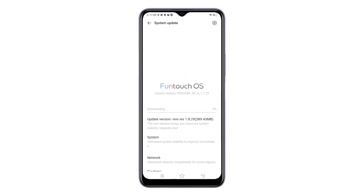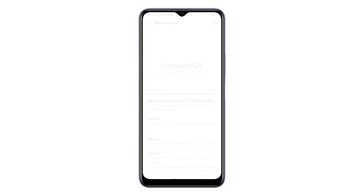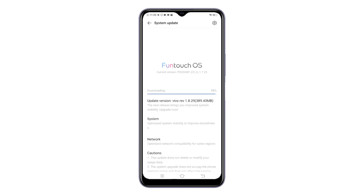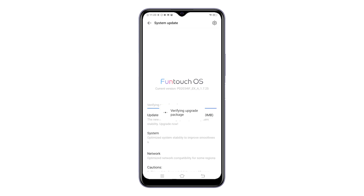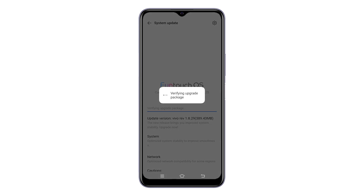More details of the latest update version will be displayed. Once you've read everything, tap Download and Install. The device will start downloading the update file and a progress bar will appear on the screen showing the current status. When the progress bar reaches 100%, the download is complete.